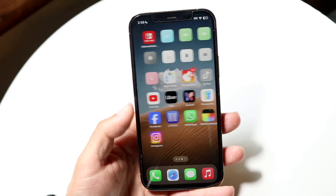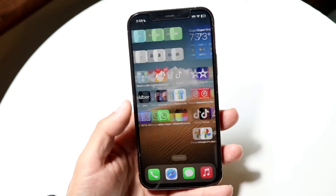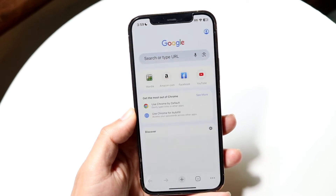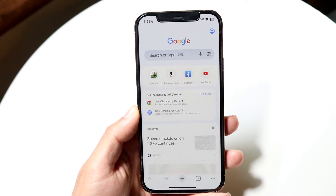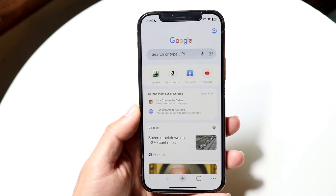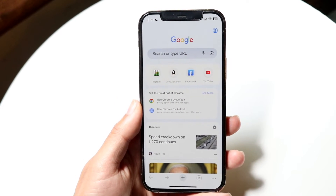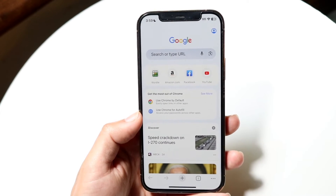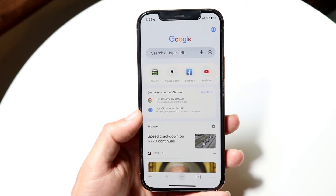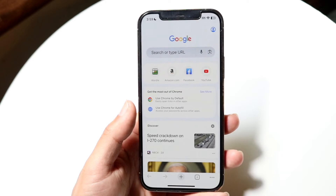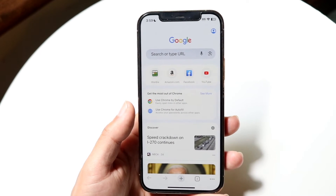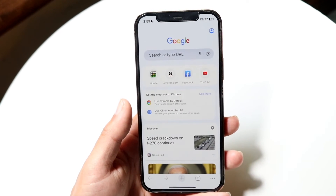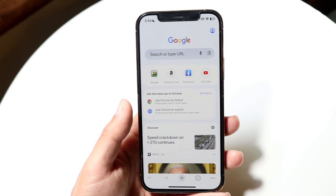Another thing that can end up causing some issues is if your internet connection is good, but the website itself is being weird. In that case, you're basically going to have to just keep trying to download on that particular website. Sometimes websites can be weird and give you issues too, so that's another big thing to keep in mind.